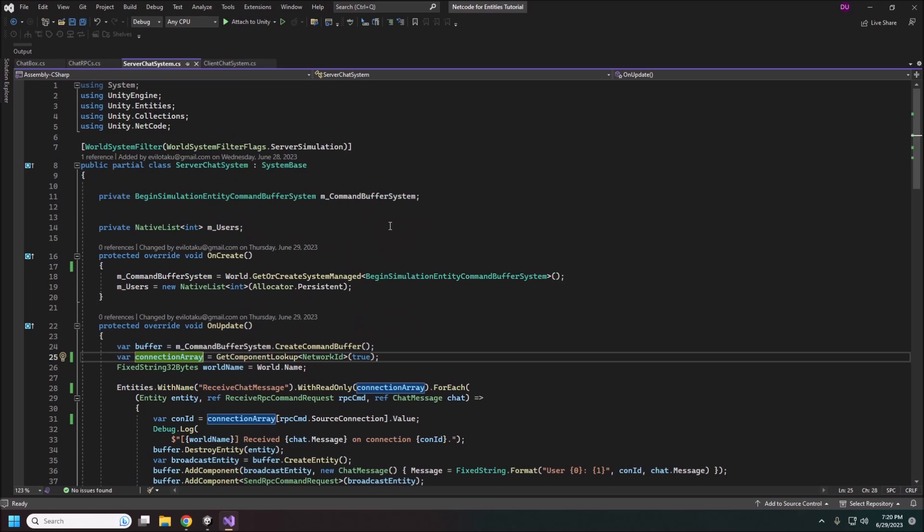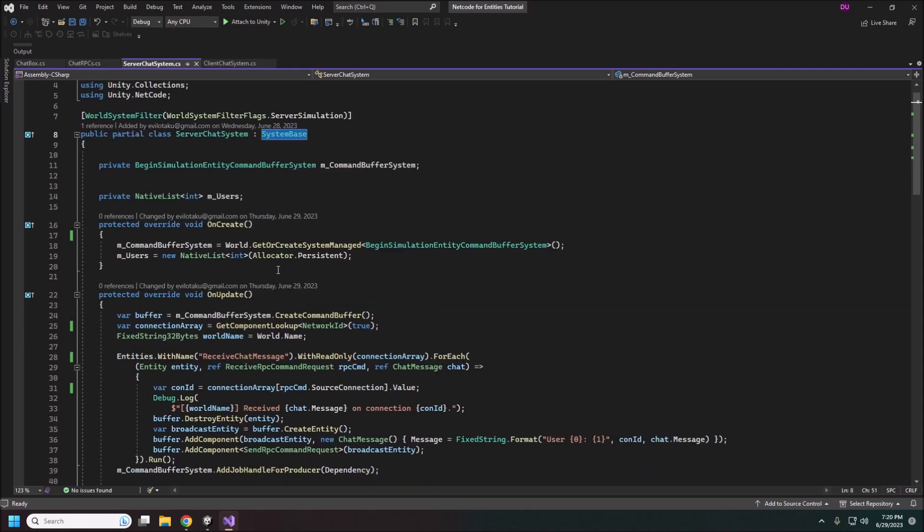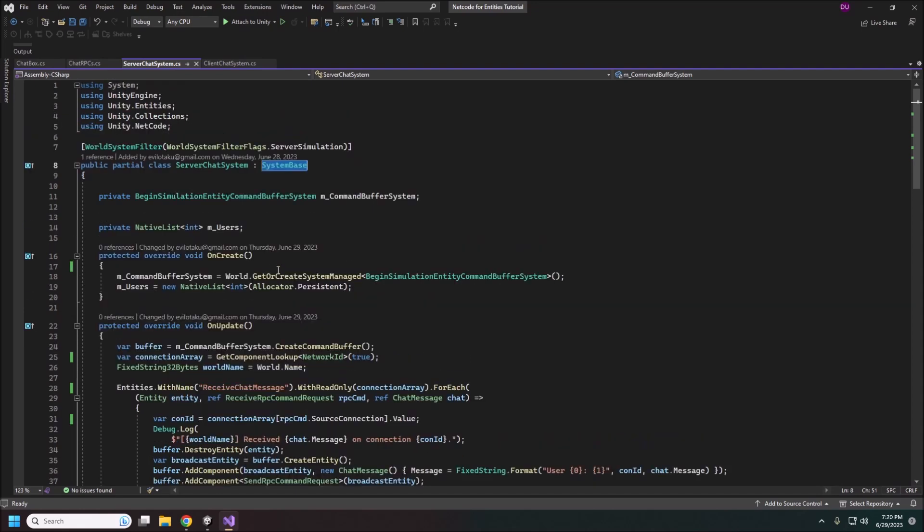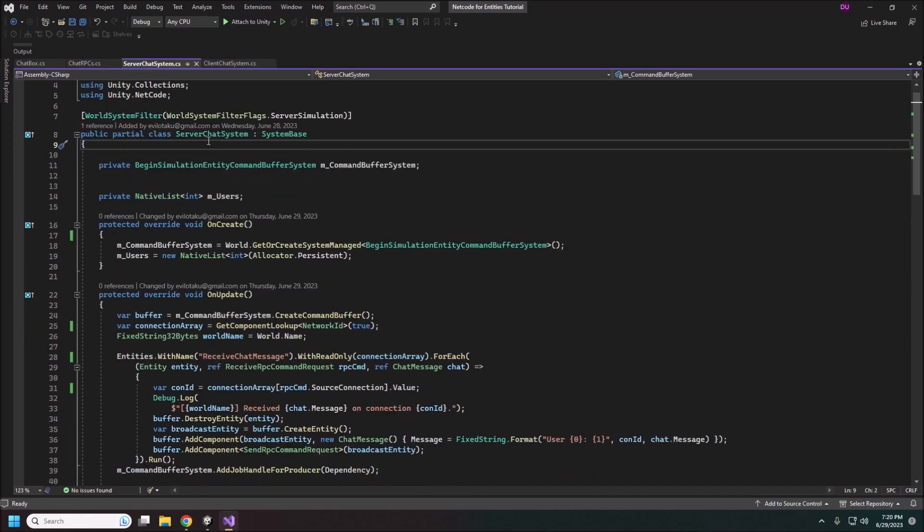So this is the first time you're seeing an entity's system. It is a system base. There's also an iSystem struct you can use as well for systems if you're using jobs. This is everything executing on the main thread so we don't have to worry about jobs at the moment. You will have to specify the actual world system filter here and for multiplayer it's important because not everything will be running in both worlds. So this is going to be our server system. So it's only going to exist in the server simulation. This system won't be running on our clients at all. And vice versa we have a client system that will not be running on the server.